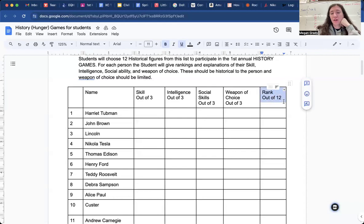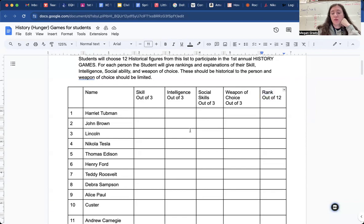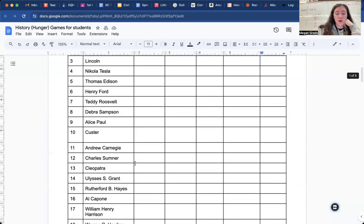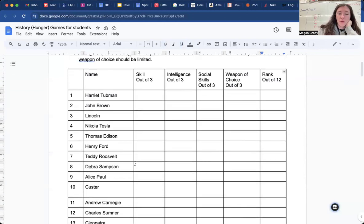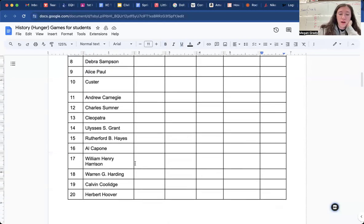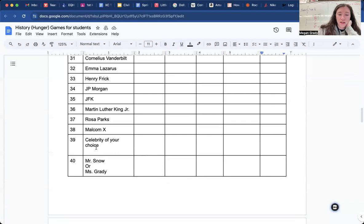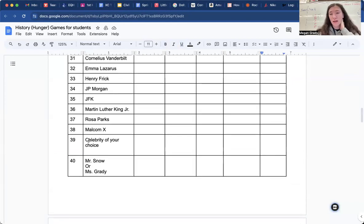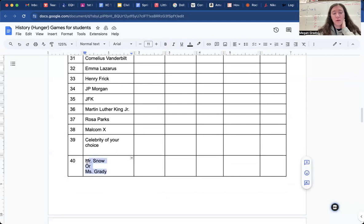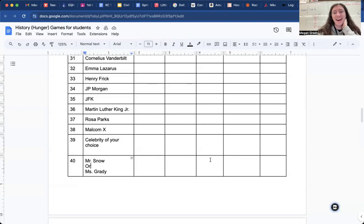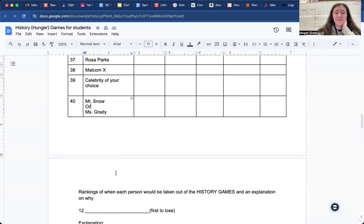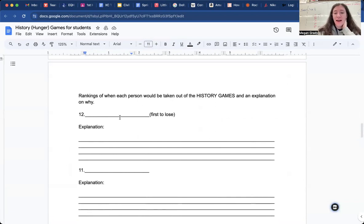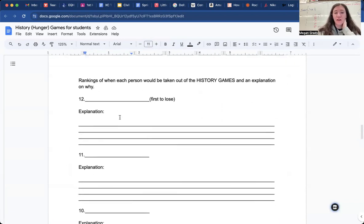And then in this box here, you're going to rank it out of 12, right? So how are they doing in the actual games, right? And so we have so many people, you're only picking 12. I want to turn your attention down at the bottom of the page here. You can choose a celebrity of your choice. If you want to put a celebrity in there, that's fine. You only get to pick one. And if you also want to put me or Mr. Snow in the games, you can choose that. I think that's it for that one. So once you picked your 12 people and ranked them, then you're going to move on to this page.